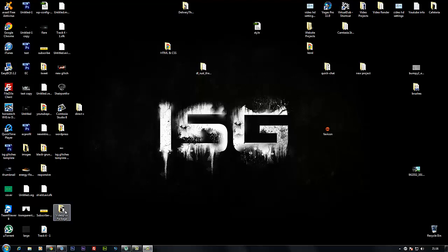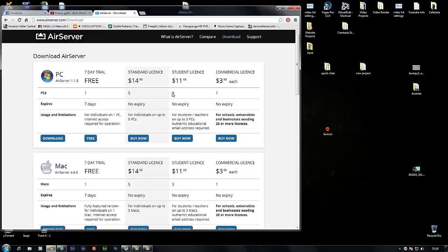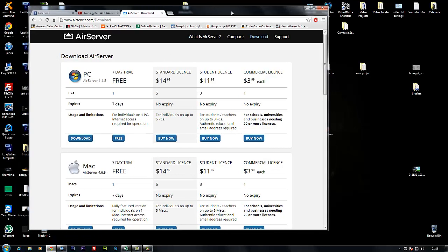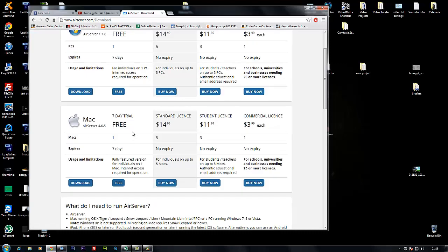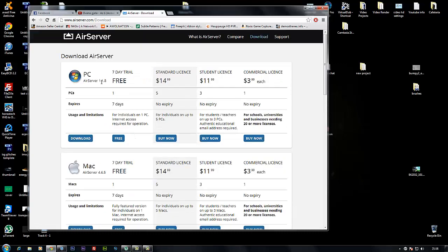First, you need to go to airserver.com and download the software. You can buy it or use the free 7-day trial. It's available for both Mac and PC.